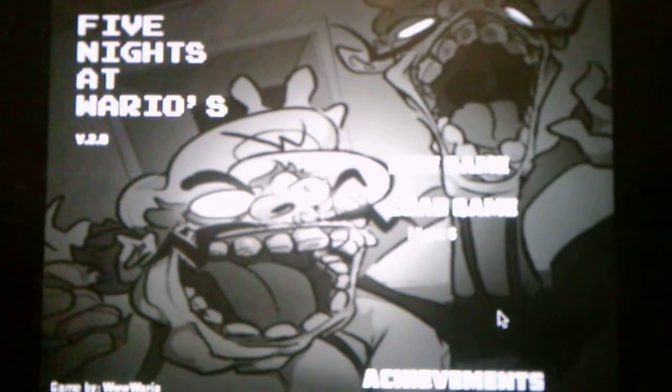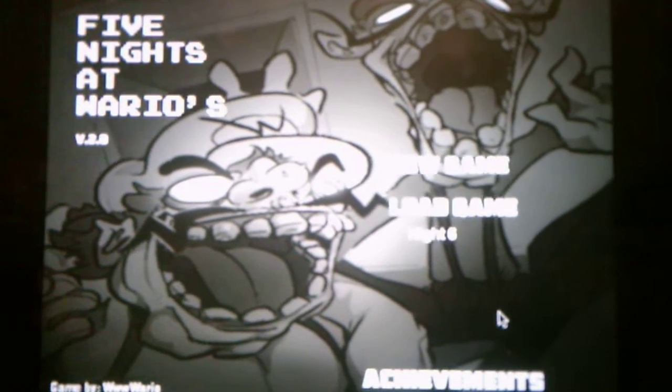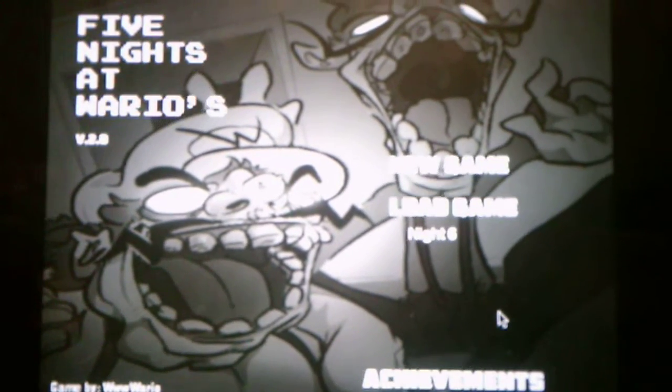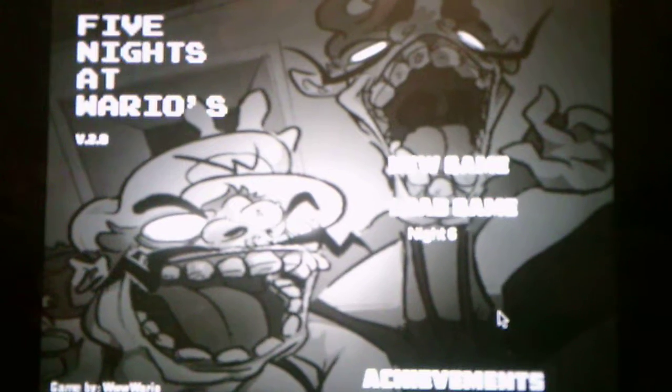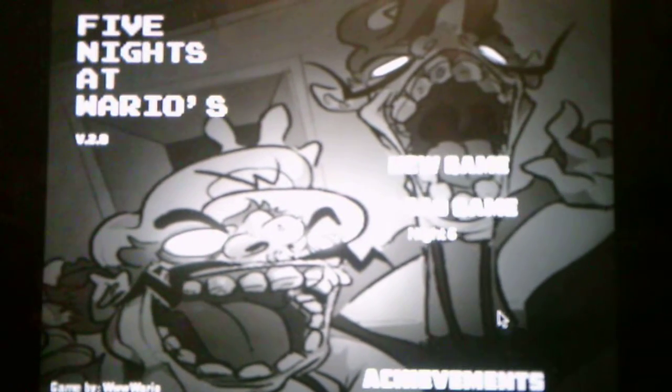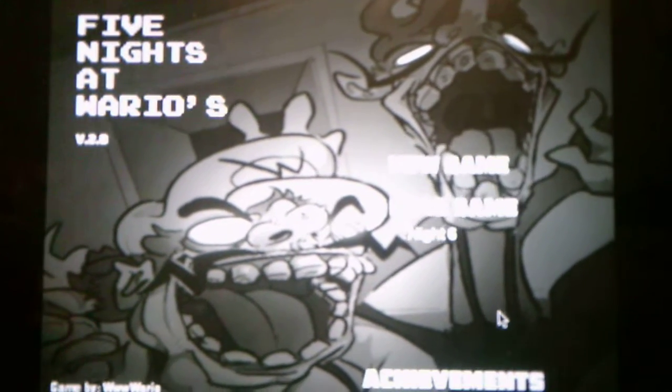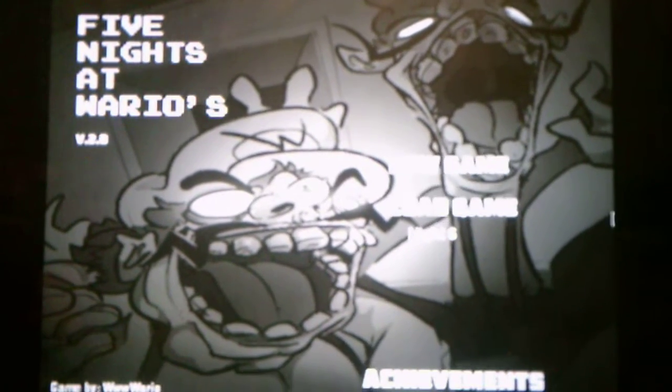What's going on you guys? Andrew Roboto here and welcome back to Five Nights of Wario's version 2.0 where we will be taking on night six in this video.